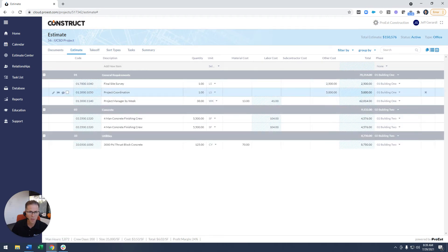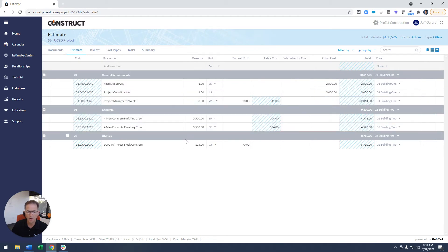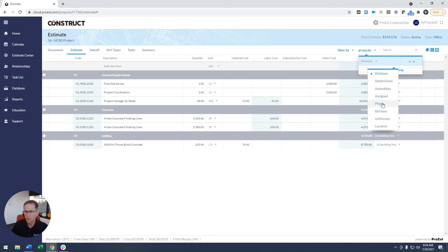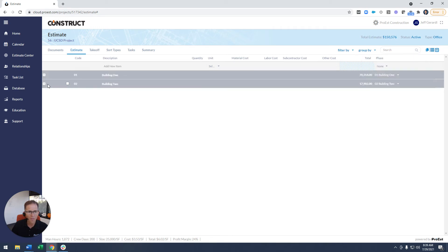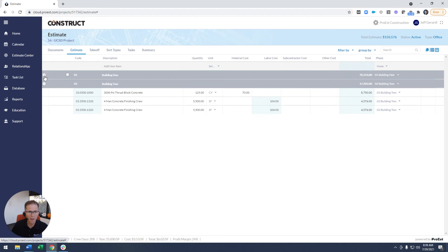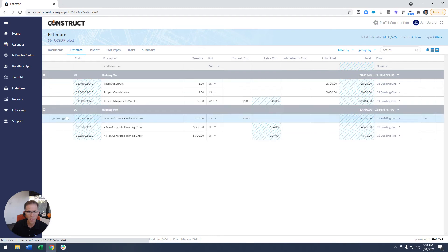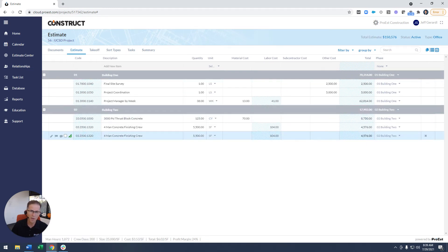General conditions or general requirements, concrete and utilities, or I could select that sort type that I have assigned. And now I have that same data organized by building. What items belong to building one versus building two?